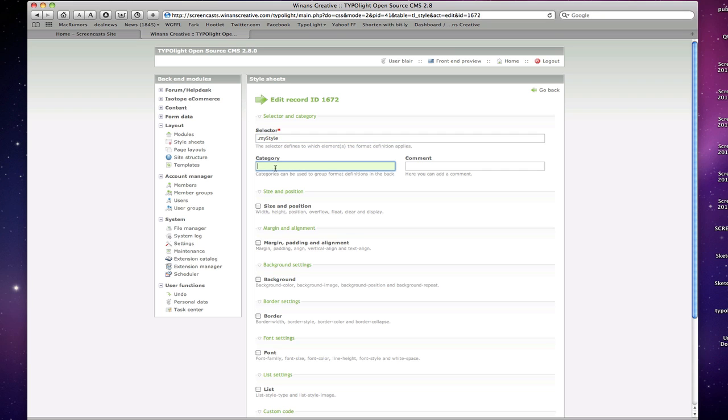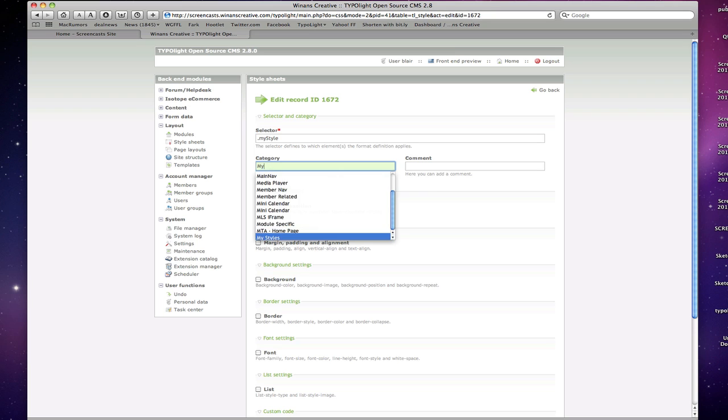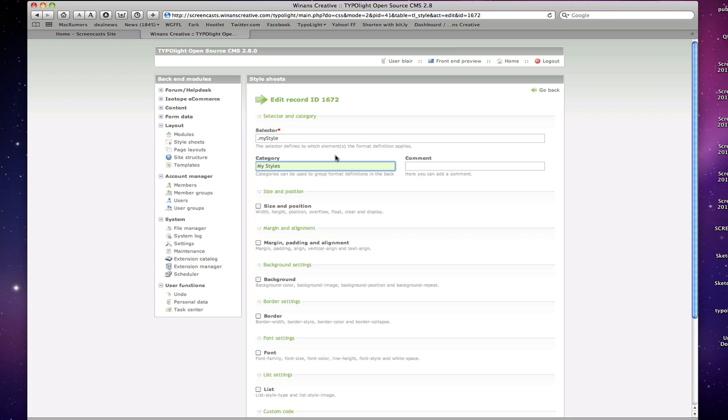This box here, you can assign the style a category so that you can filter those through a dropdown menu in the backend navigation, which I'll show you in a second. It's really handy for just kind of organizing your CSS so that when you want to go back and edit it, you can find things really quickly. There's also a search function so you can search by selector and things like that. That makes it easy to find things within large style sheets very quickly as well.